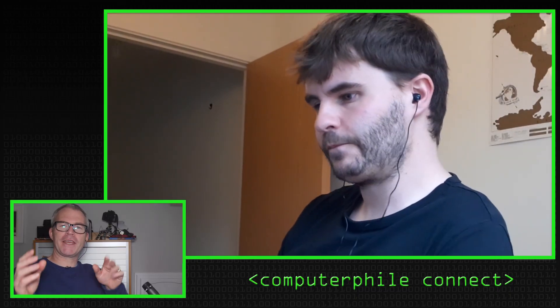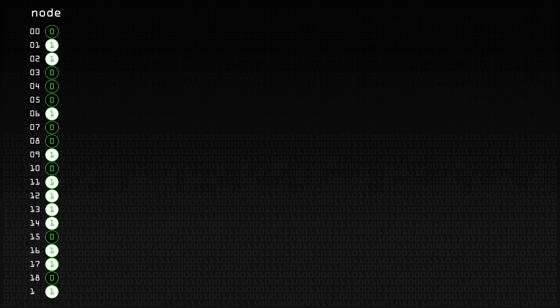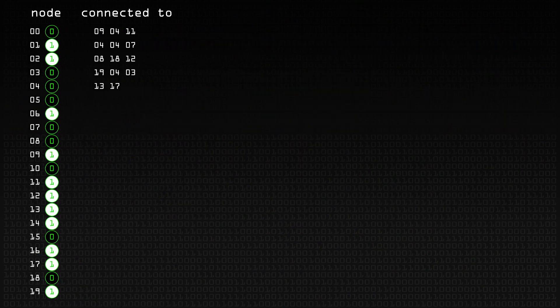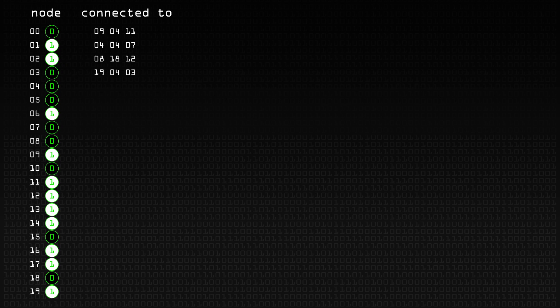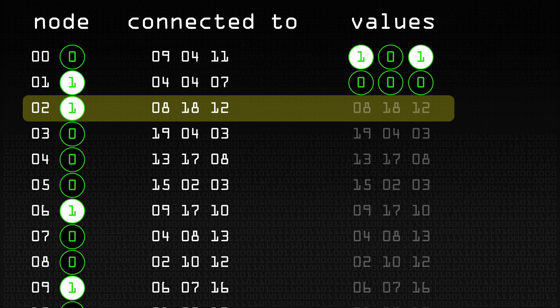Before we get the comments about a drinking game - drink every time he says Boolean - when we say Boolean, we're talking about a true or a false, a one or a zero. Exactly. So Boolean values are either on or off, ones and zeros. You can think of having 20 nodes, all existing within one column to start with. Each node has connections to other nodes, and we're going to say each node is connected to three other nodes. You then get the values of those connected nodes, giving you three Boolean values - something like 001, 111, or 101.